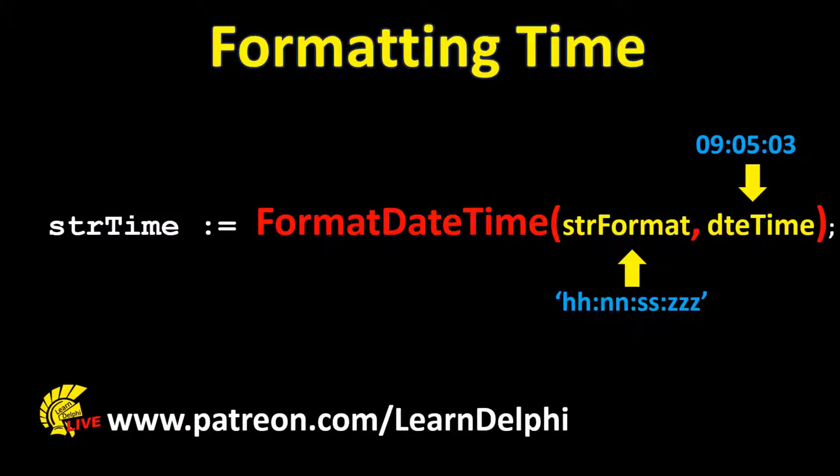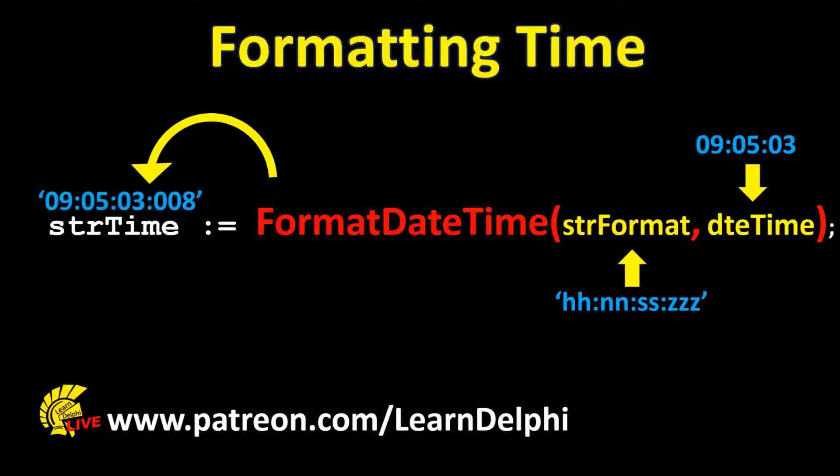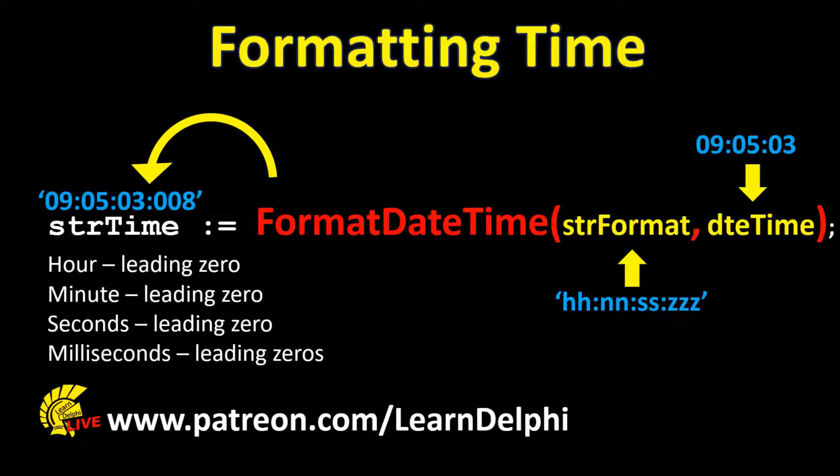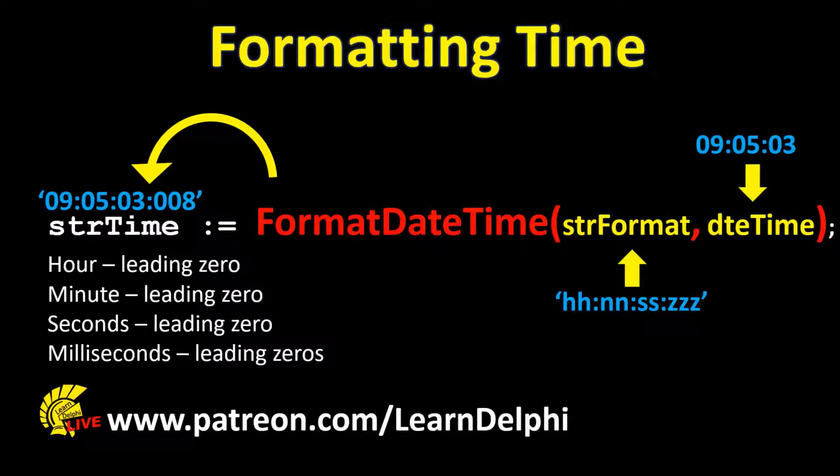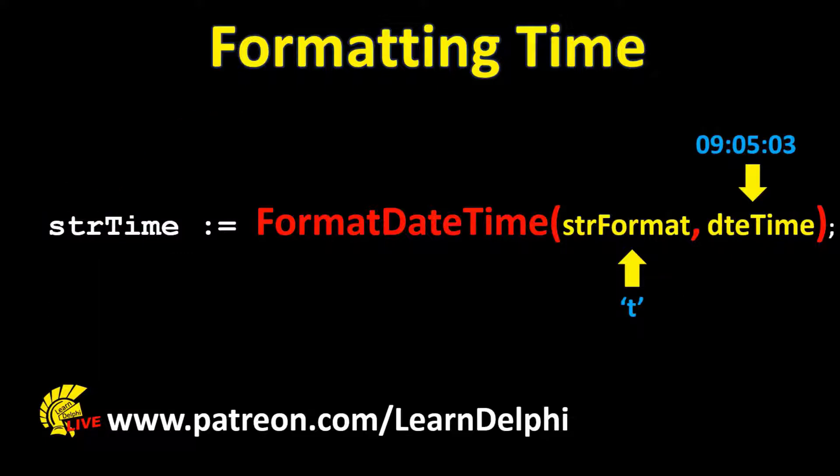This combination of characters tells the FormatDateTime function to format the parts of the time to double digit numbers, with leading zeros for single digit hours, minutes, and seconds. And three Zs will return three digits for milliseconds, with leading zeros if necessary.